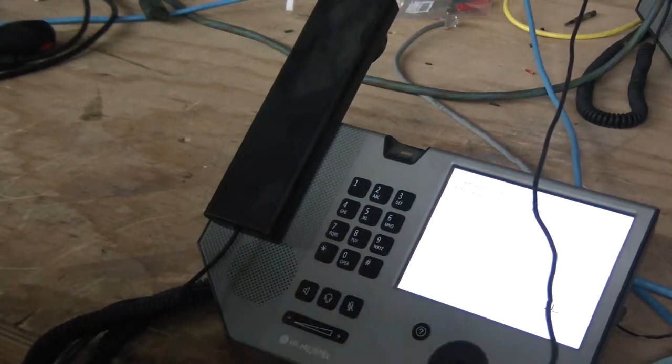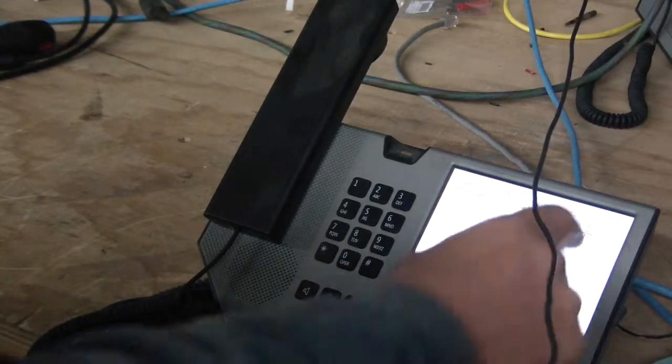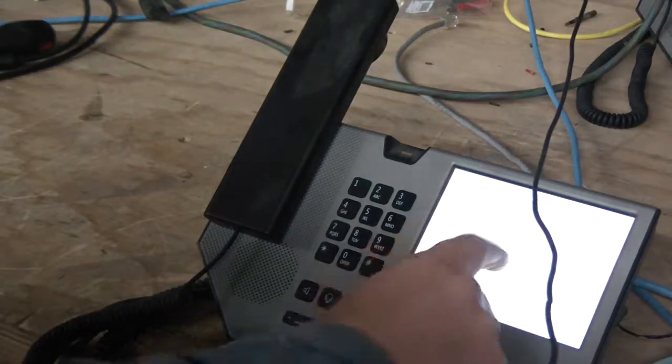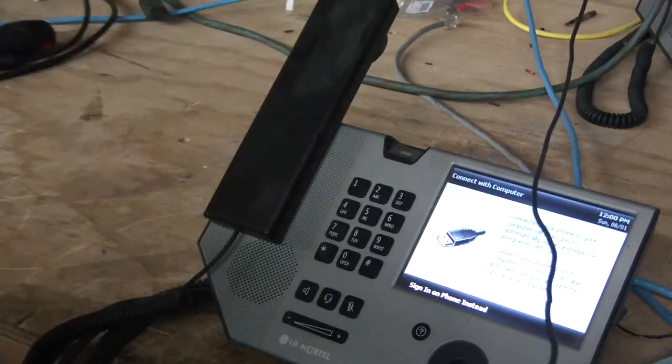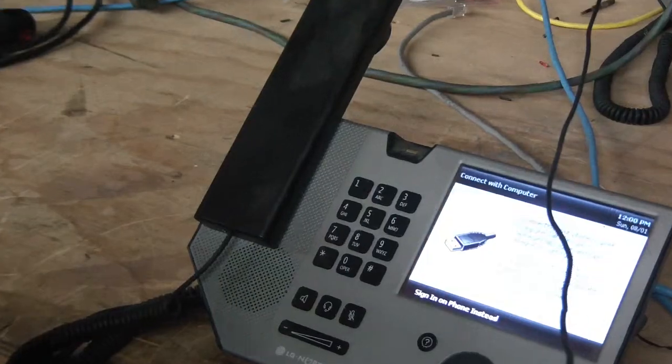There you go. And tap it. And now you're able to sign in. It erases the configuration. So that's it. Alright, thank you.